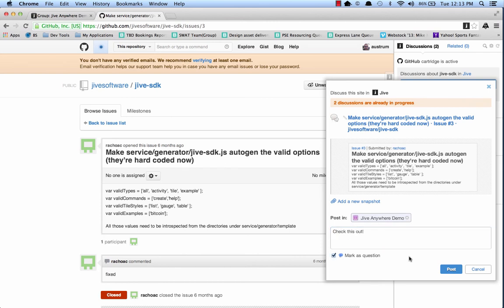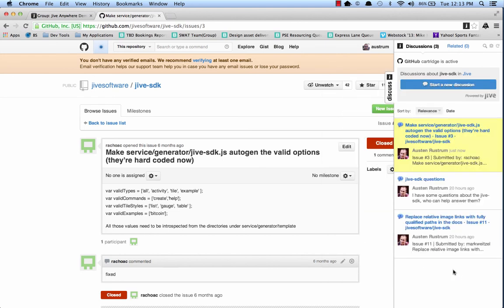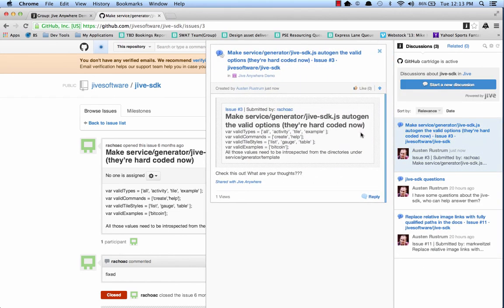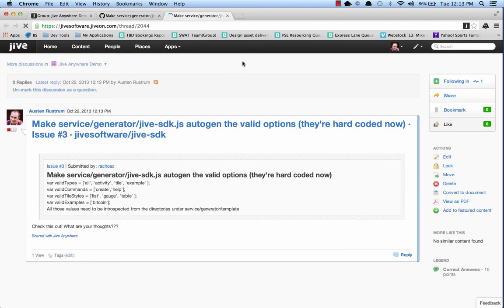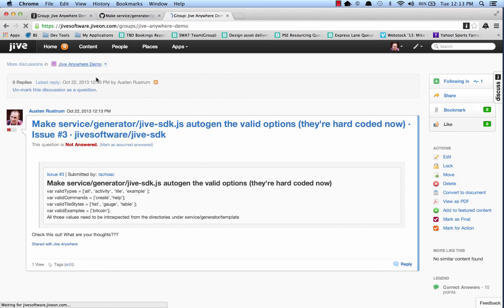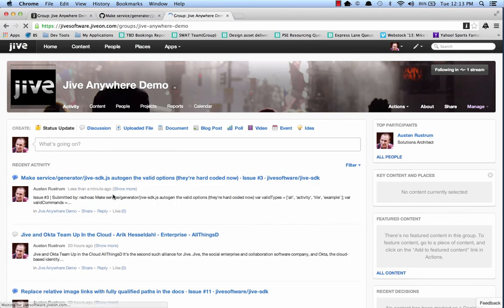I'm working this question. And we can even reply to it here or hop and see that in context in Jive. So here's my discussion in Jive. And if I hop back up to the group, I'll also see it there.